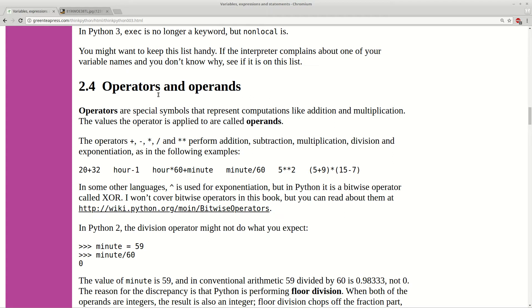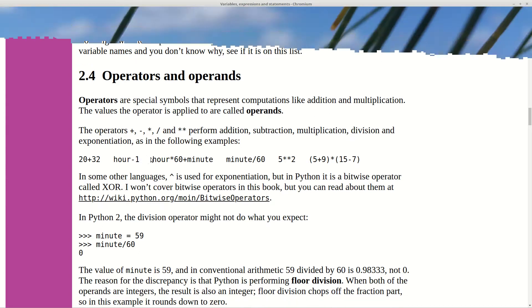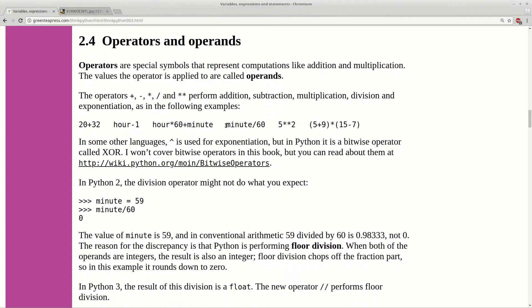Let's move on operators and operands. So as you can see here you have list of all operators which can be used in Python. They represent addition, subtraction, multiplication, division and exponential. And here you can see some examples.